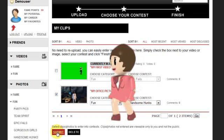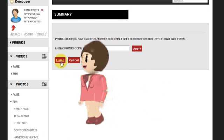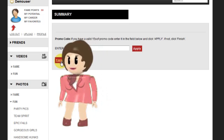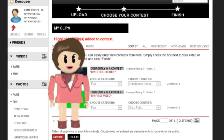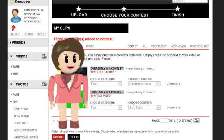On the Summary page just select Finish. You will notice that your picture will say Currently in a contest, and you will now have an opportunity to win cash and prizes.